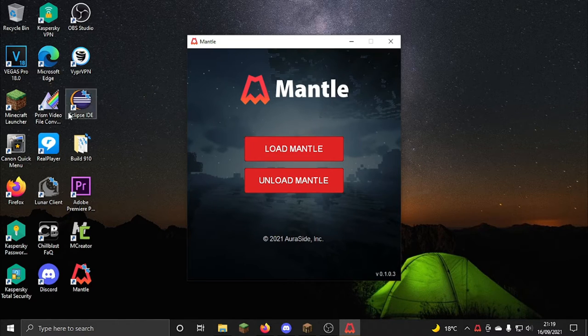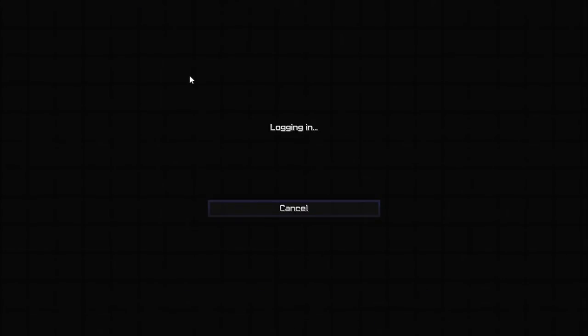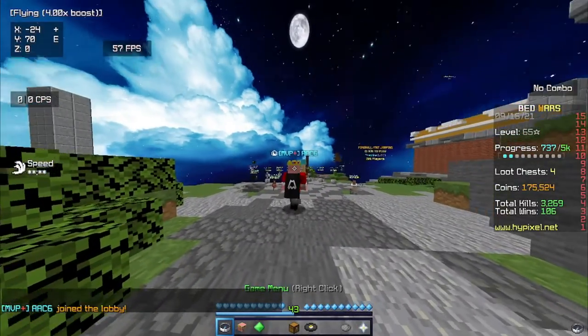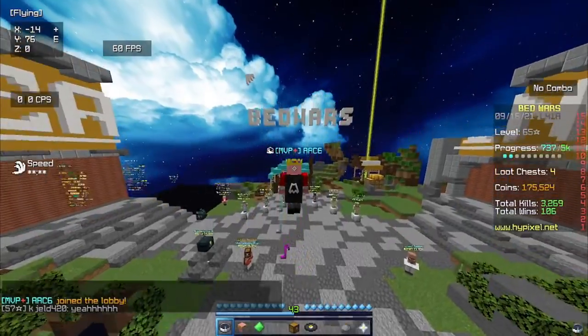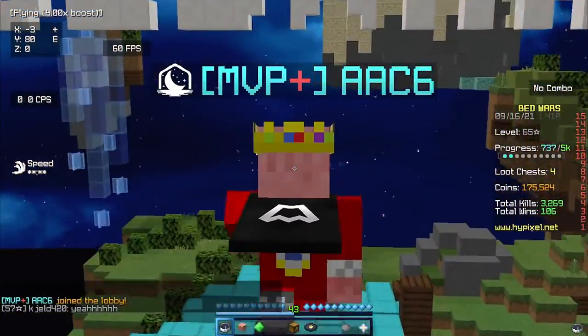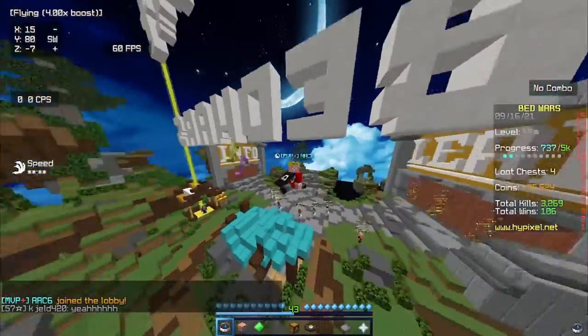Once it's done that, you want to open Minecraft, whichever client you want, and then you just open it up and go onto the server of your choice. And now you should have a nice new free cape for you to enjoy. Pretty cool, huh?